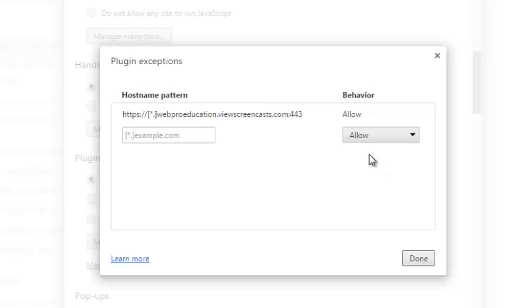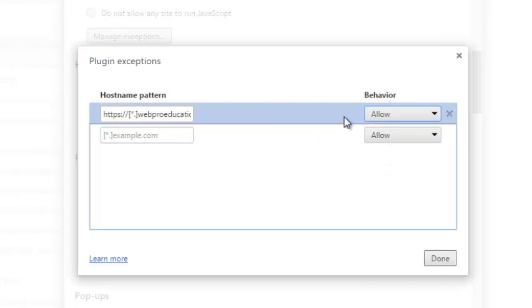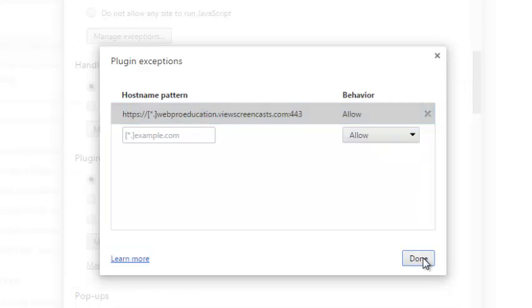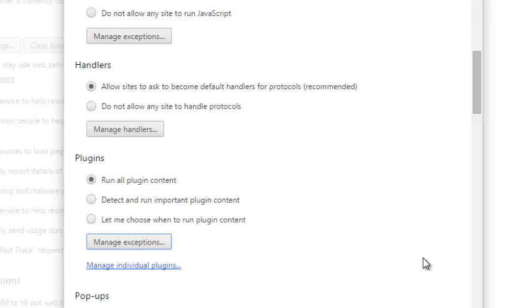If you want to disable a plugin, you can simply select it. Then use this drop down arrow and say Block and that will block the plugin from running and make your Chrome browser a bit faster.